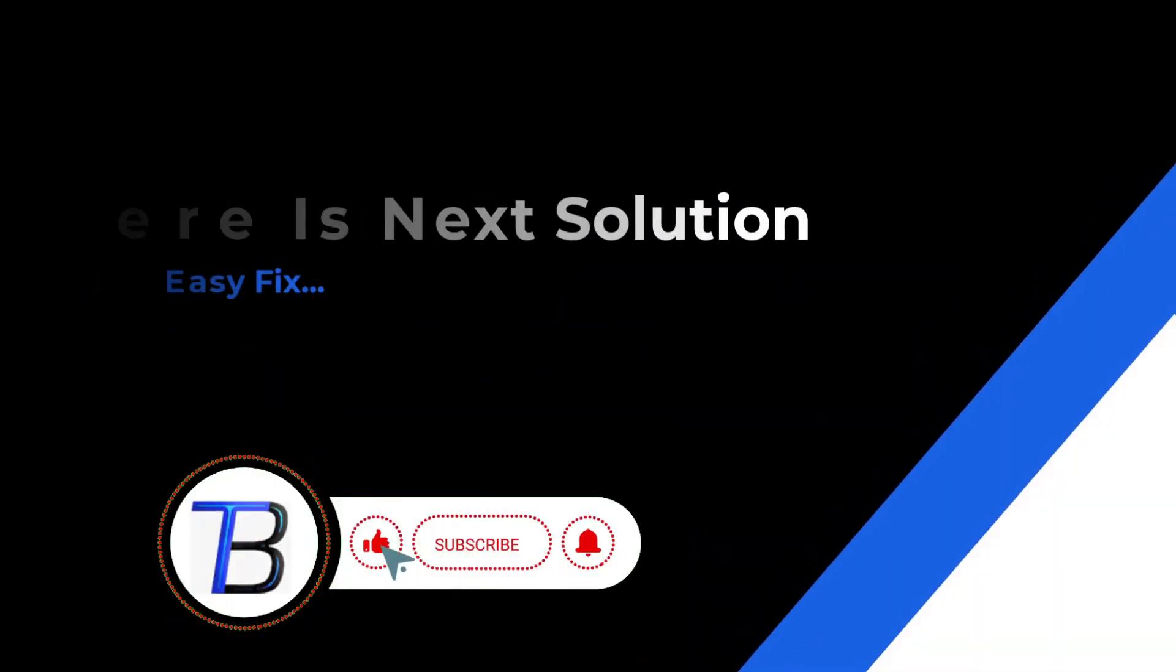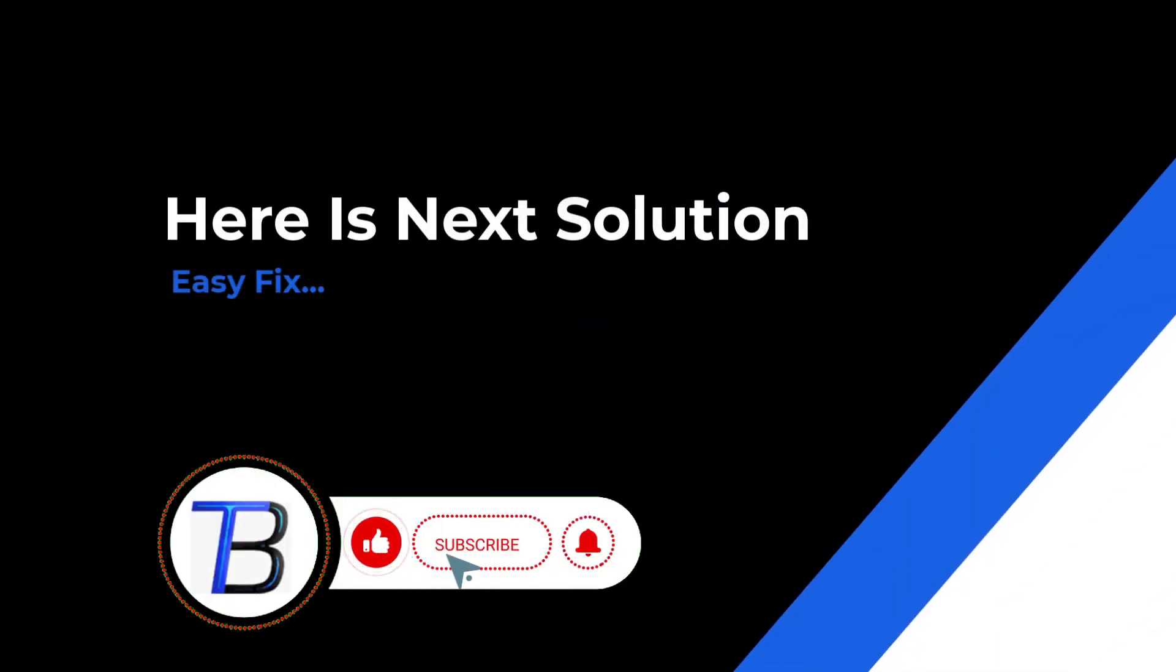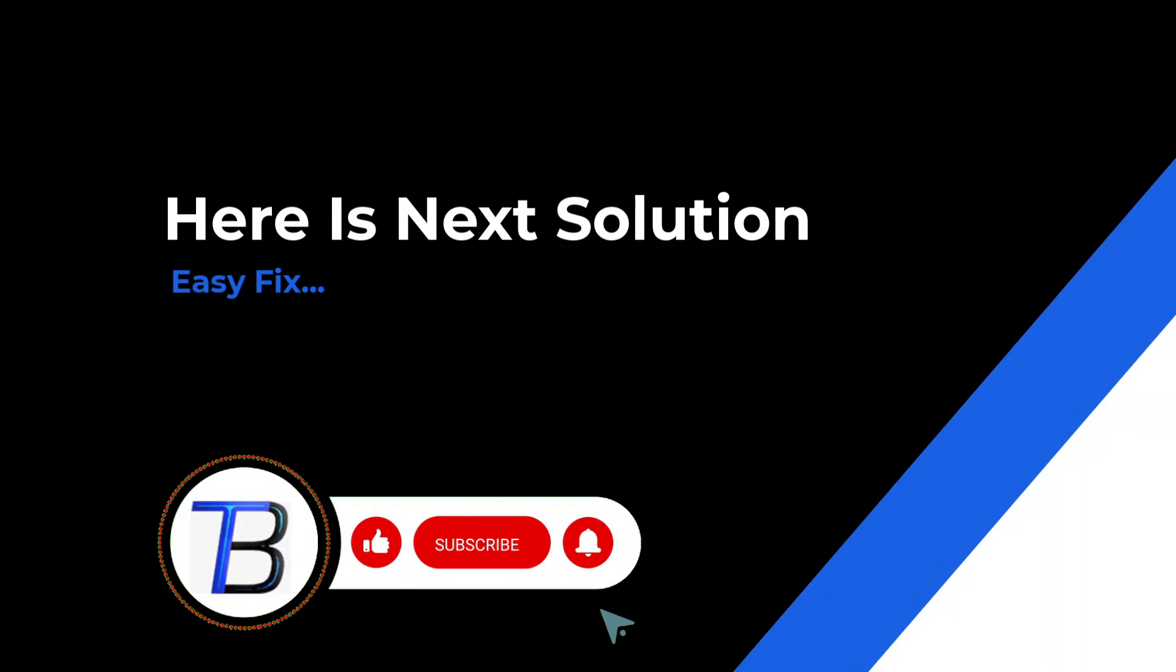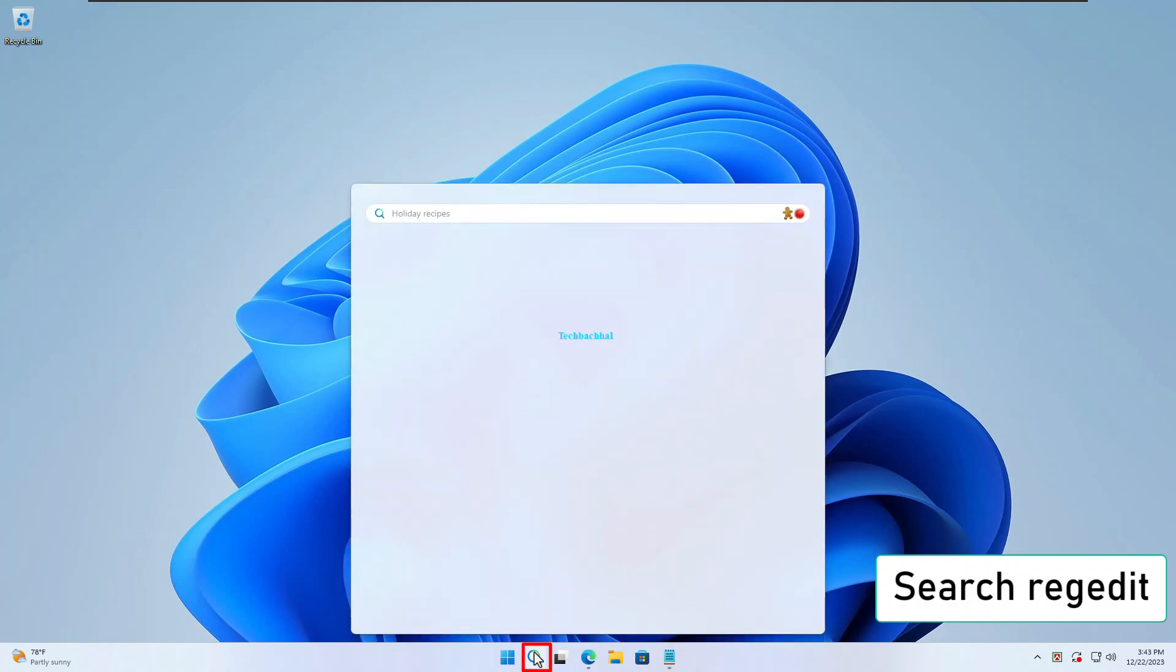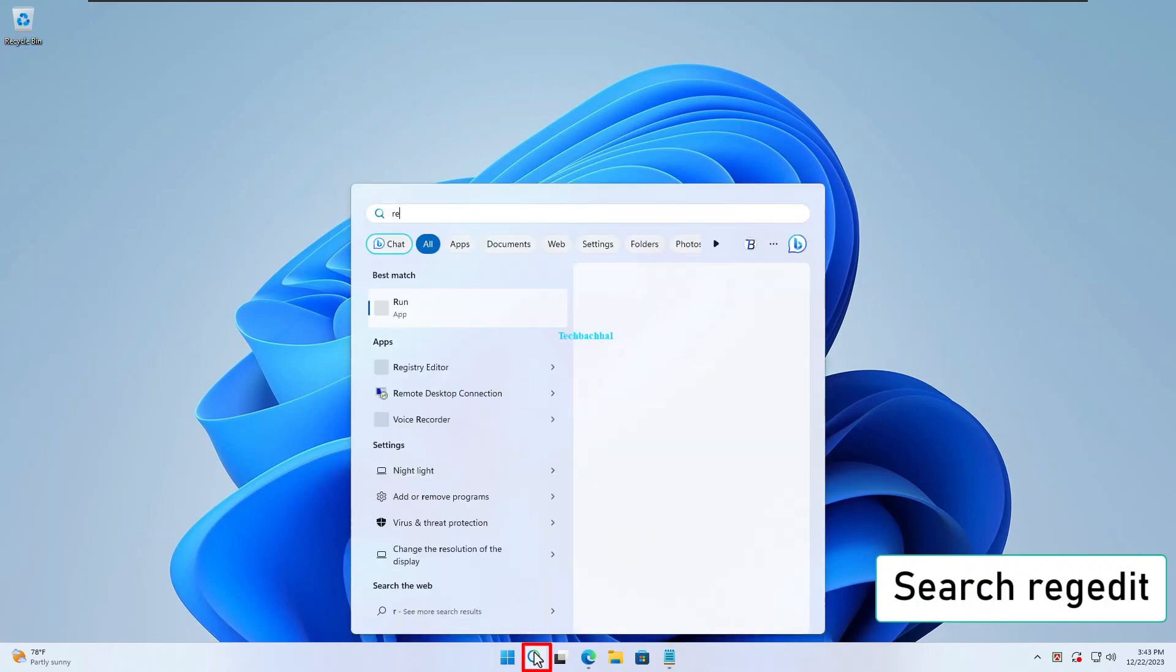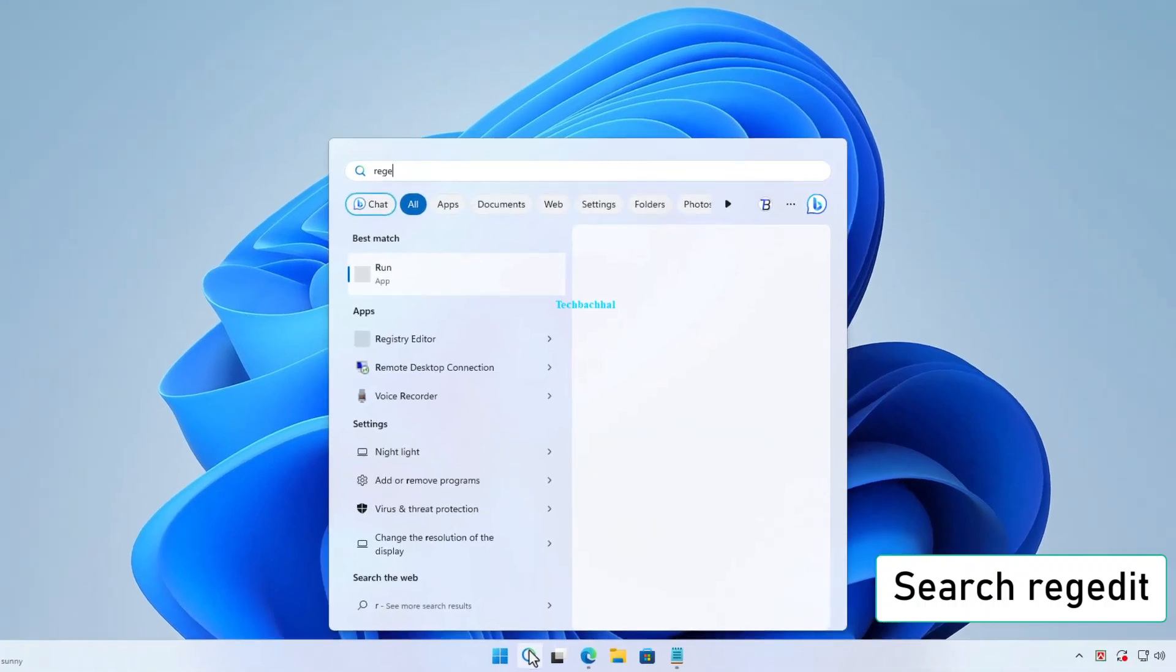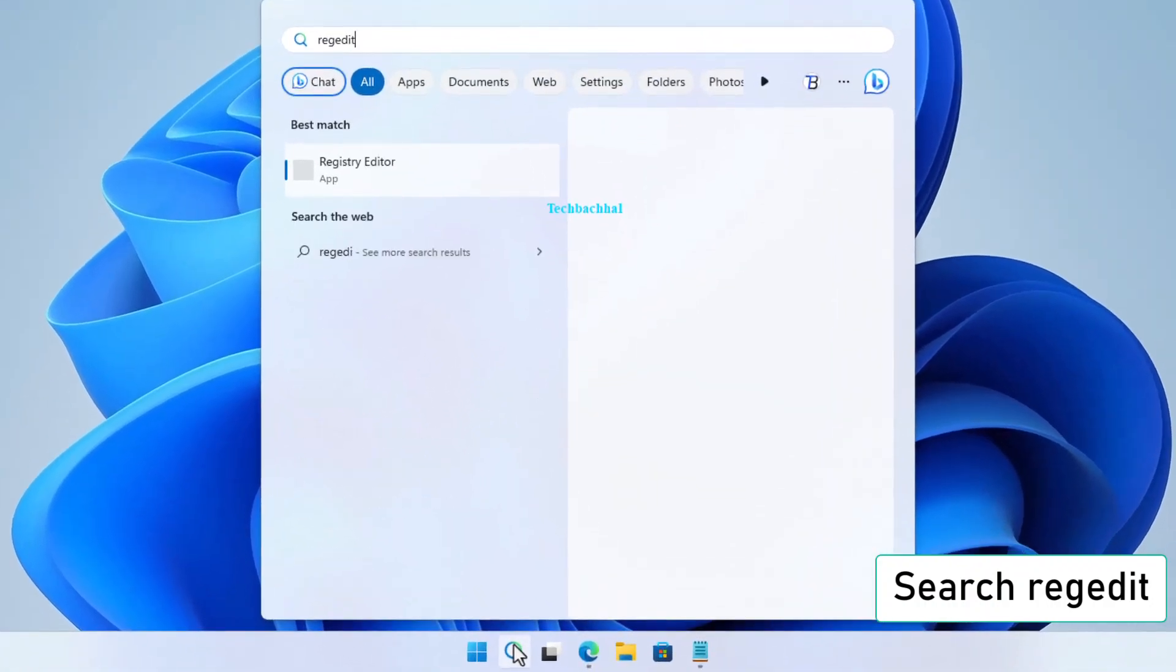If the solution doesn't work, it's time to move on. Follow the next solution. Now, let's venture into the Registry Editor for some behind-the-scenes magic. Type Regedit into your search bar.